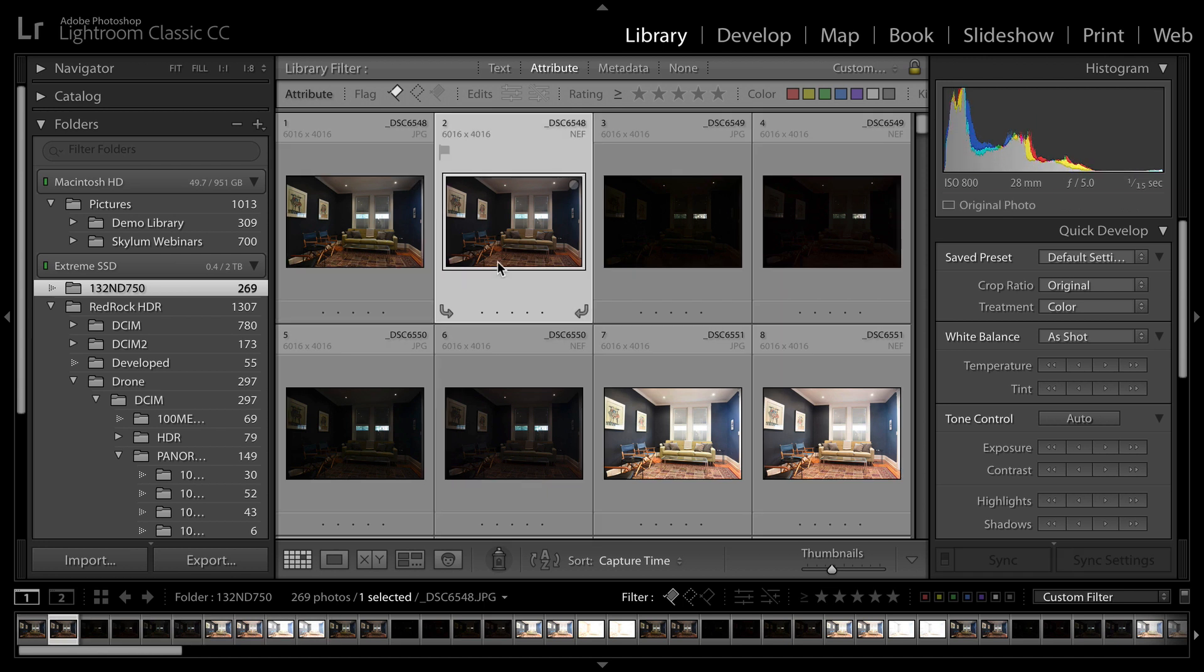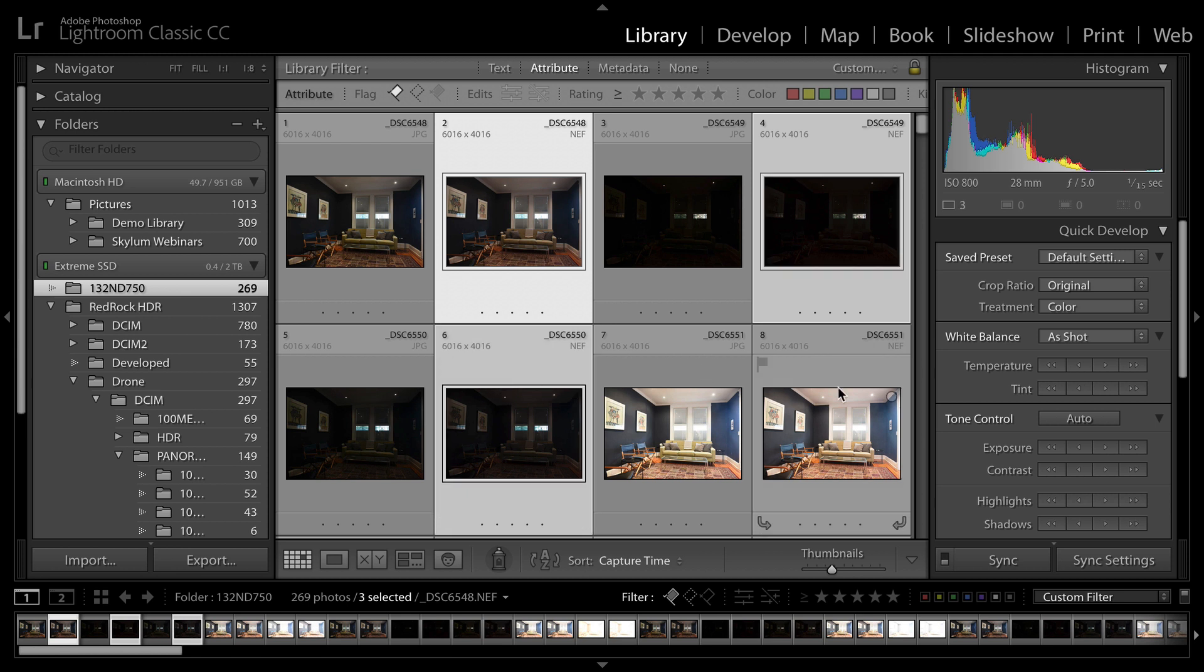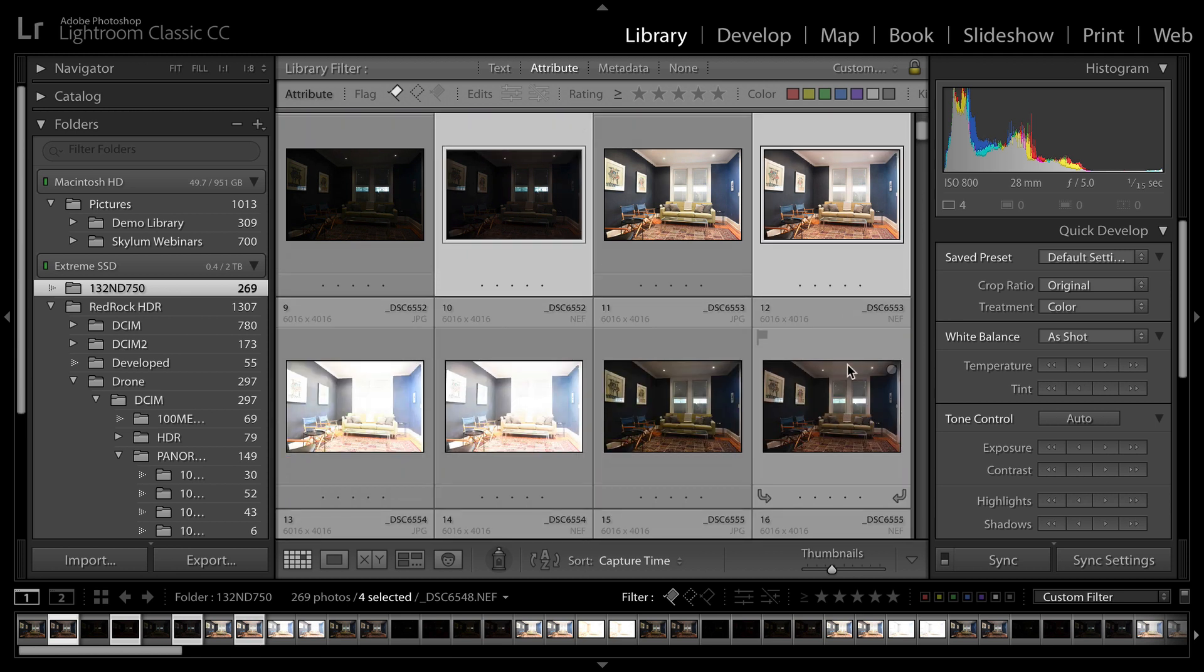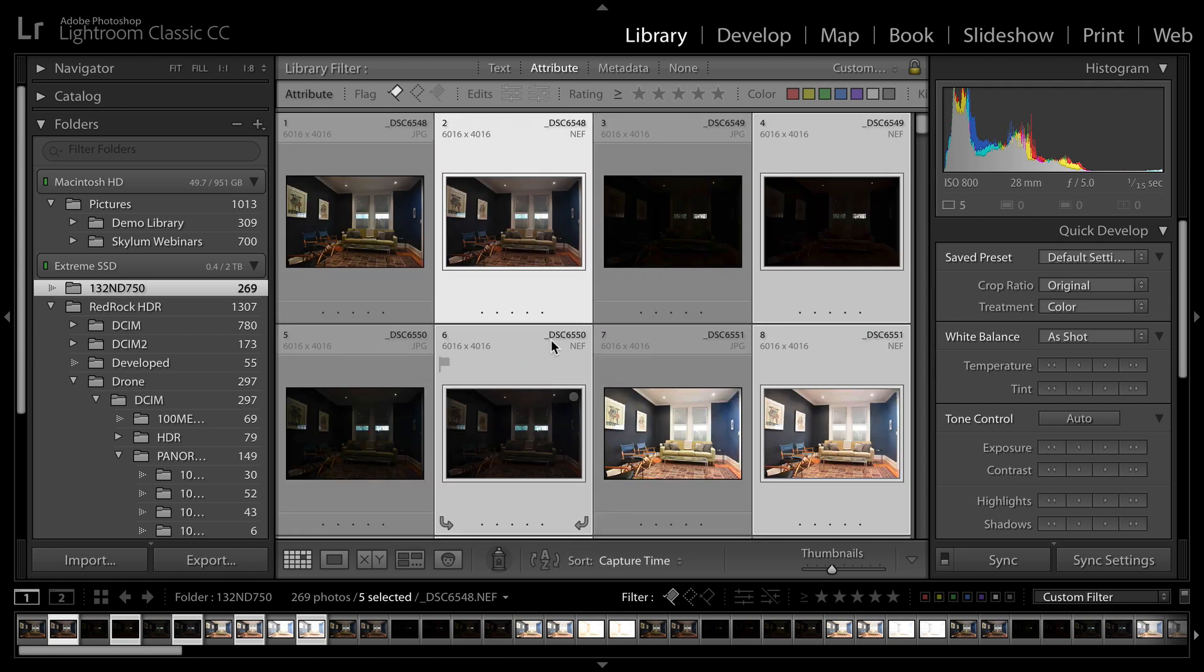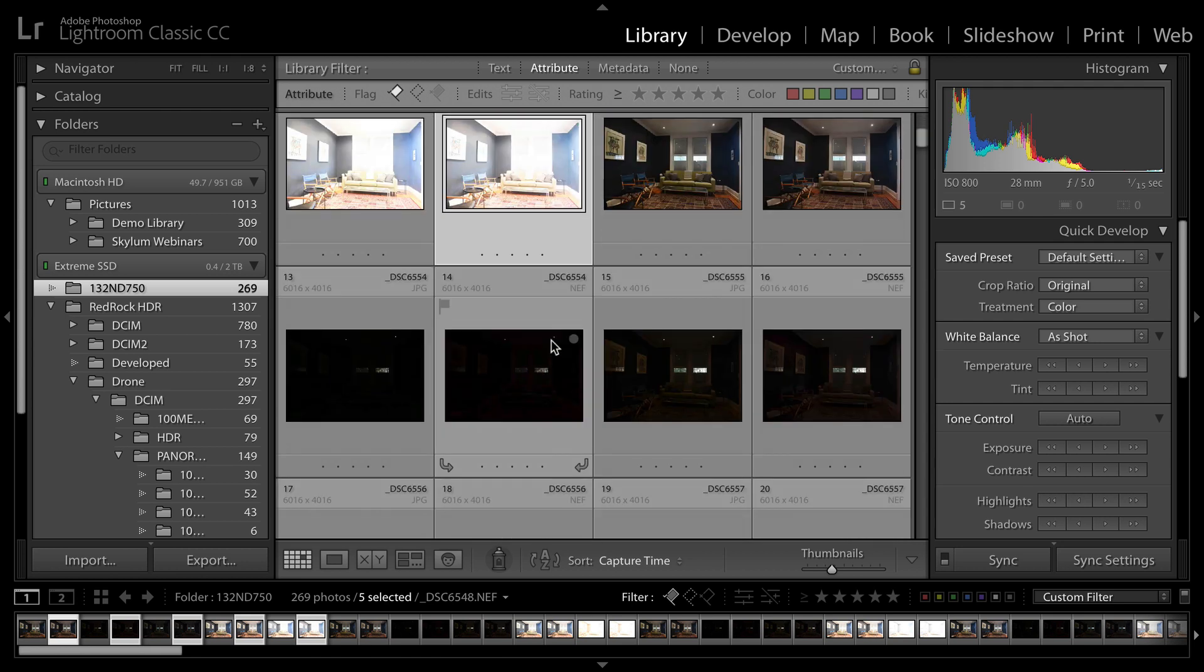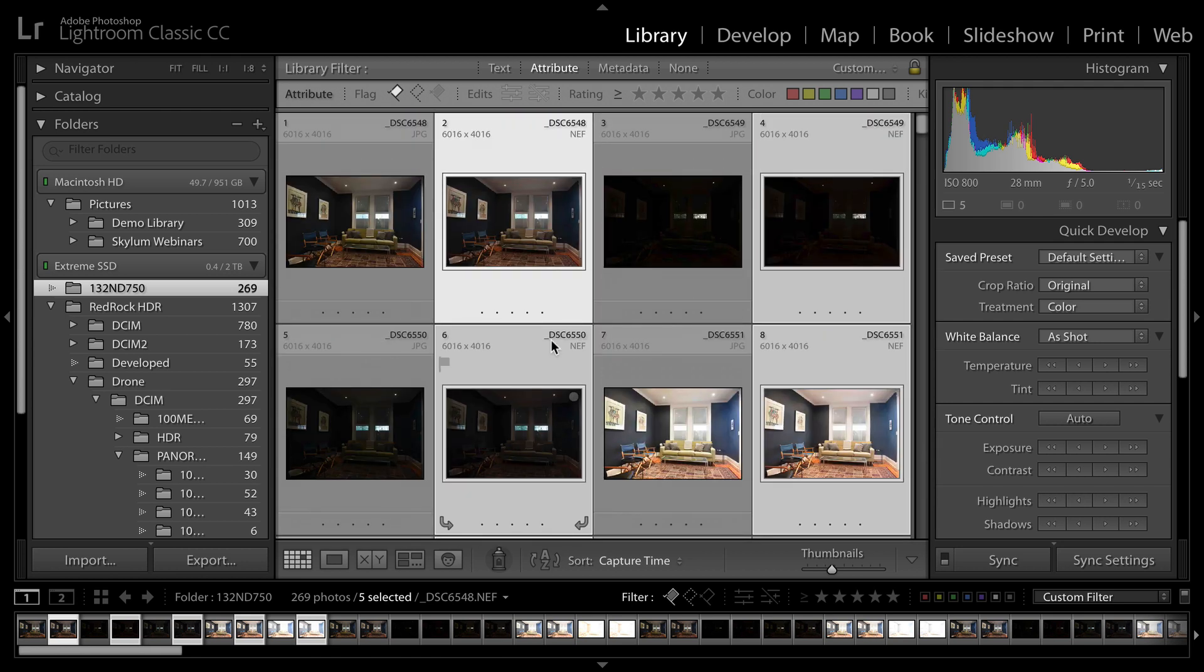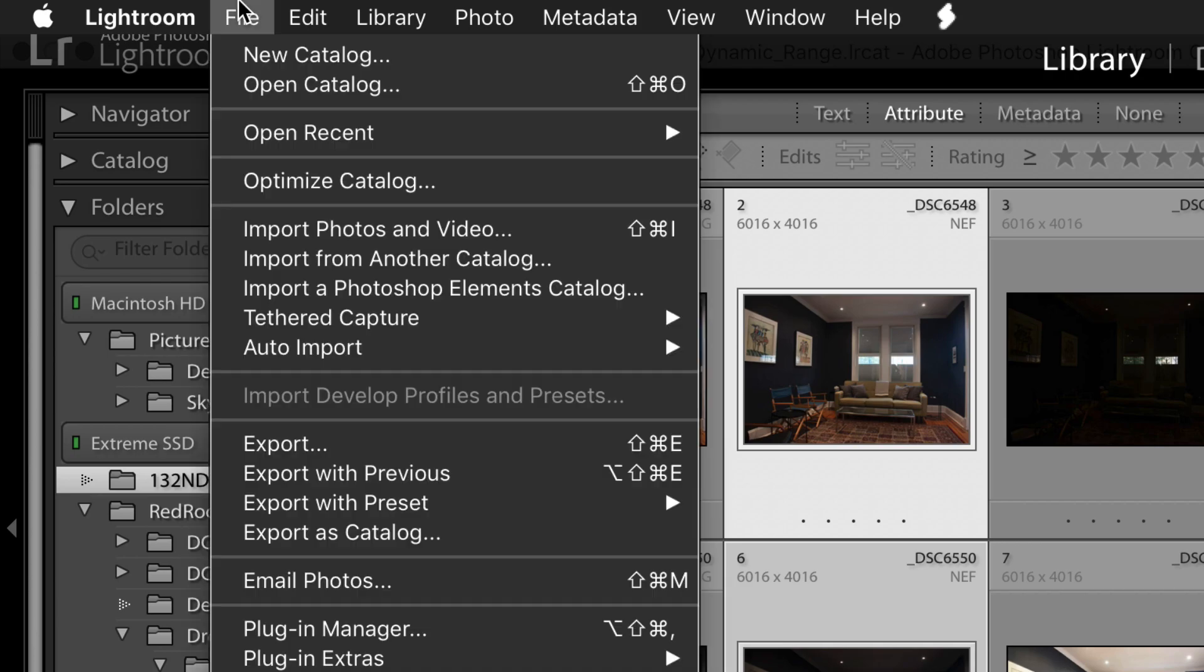Now let's go ahead and select the images. Here I'm going to choose the raw files. I have raw plus JPEG here in the folder, so it's important when selecting that you choose only one type of file to give you the best overall results.